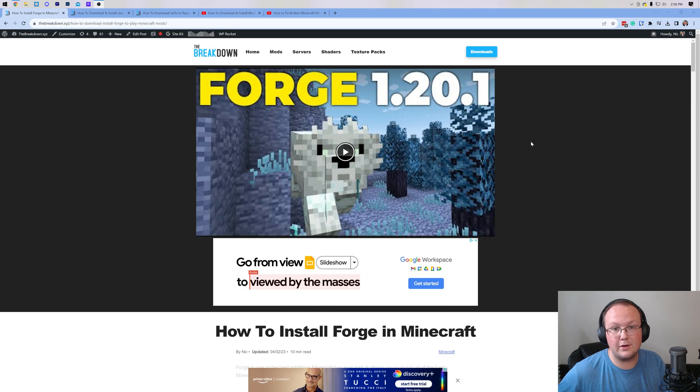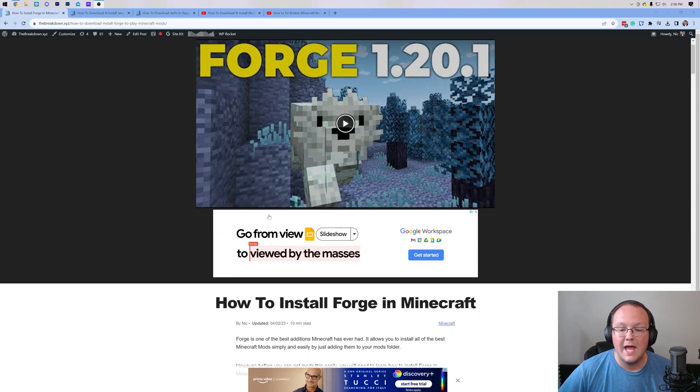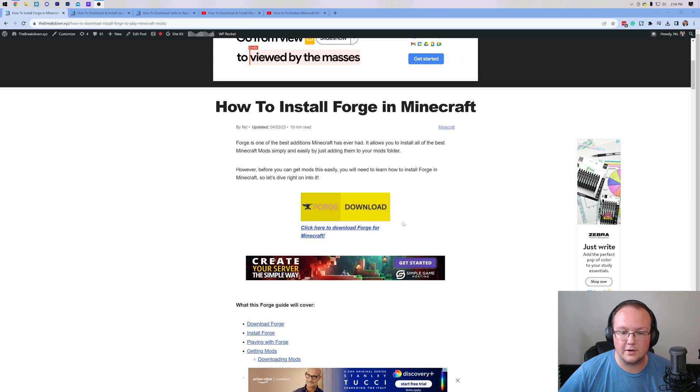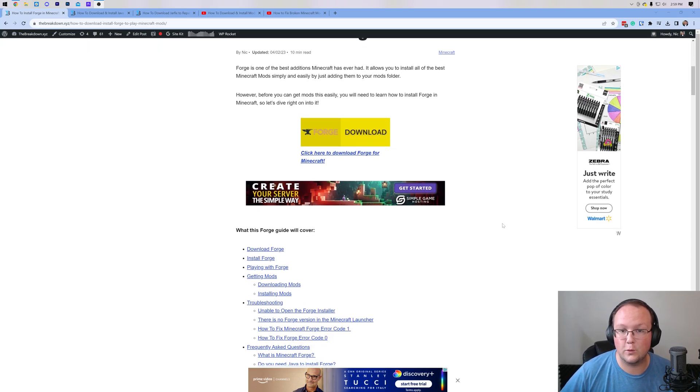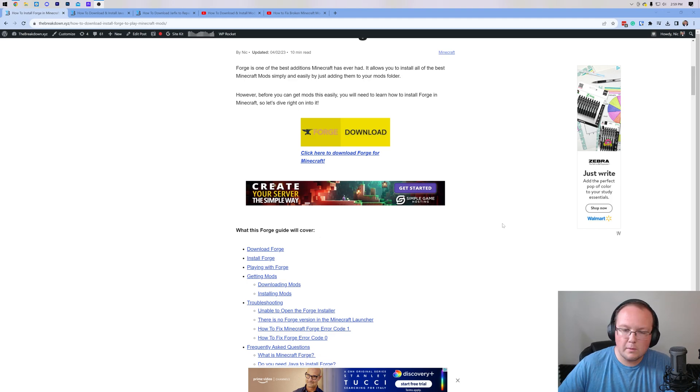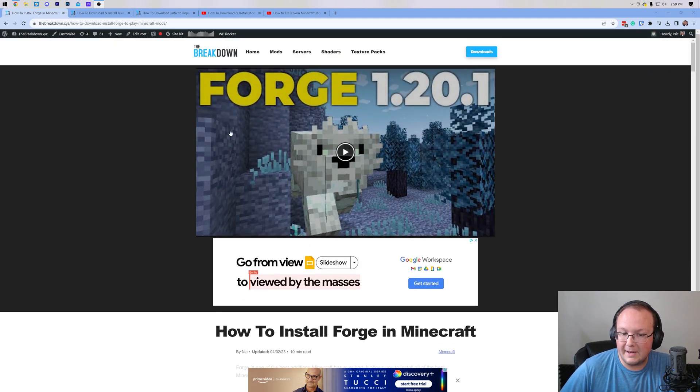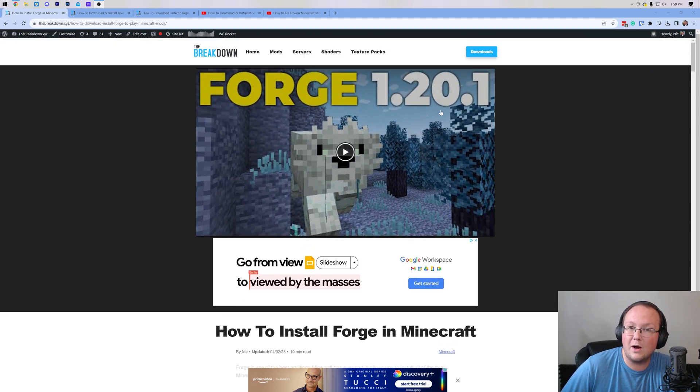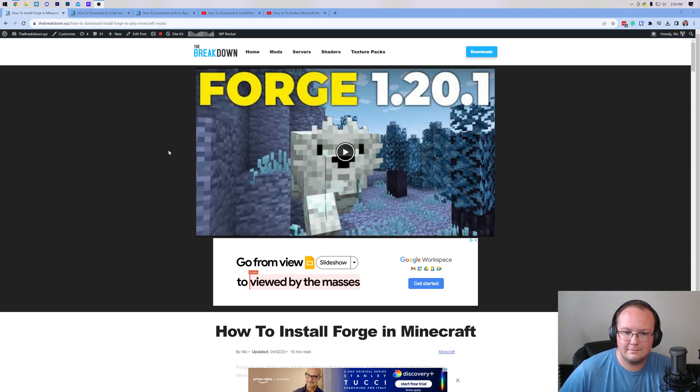First things first, you'll want to download Forge. You can find this link, the second link in the description down below, and it will take you here. This is our in-depth text guide for getting Forge. This is important, specifically for this video, because normally we update these with every single Minecraft version. The most recent one's 1.20.1 in this case, and we'll continue to do that.